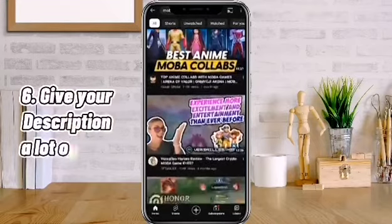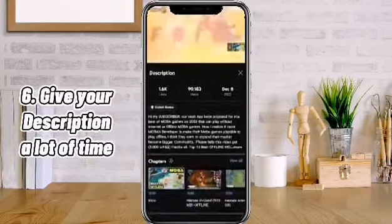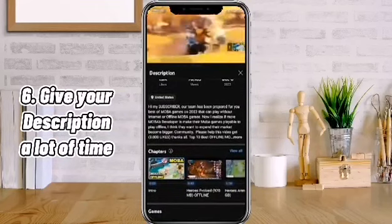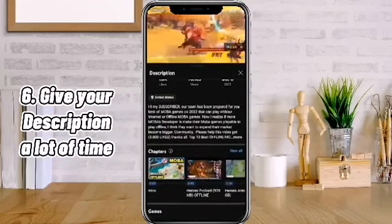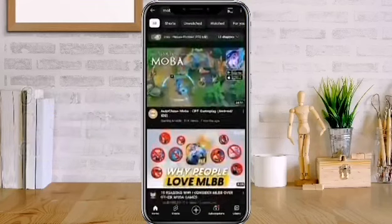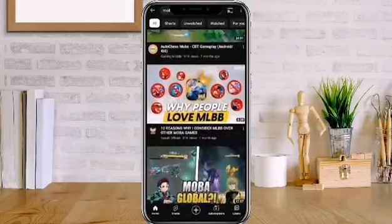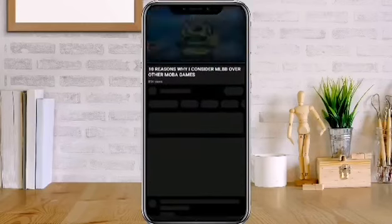Number 6: Give your description a lot of time. Invest a significant amount of effort into developing your description.